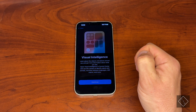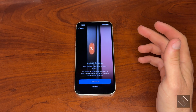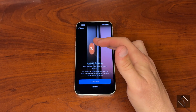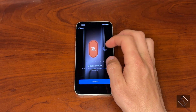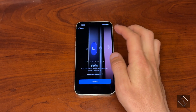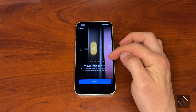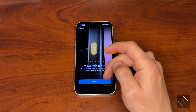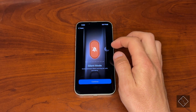Now we have the customizable options for the Action button. By default it's mapped to mute mode, but you can customize it to a bunch of different things — mute mode, focus, camera, or that Visual Intelligence toggle we were talking about. You can map whichever one you want. I'm going to go ahead and leave it on silent mode for now.